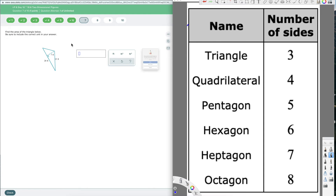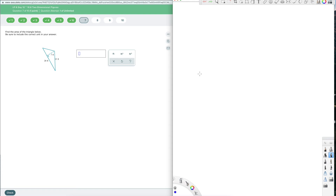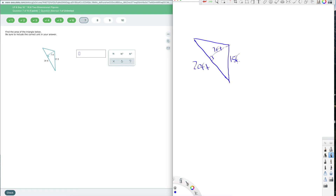Find the area of the triangle below. We have 20 feet for the base, 7 feet for the height, and 15 feet for the slant side. The formula for area of a triangle is A equals one-half times base times height. The base is always perpendicular to the height, and the height is always the dashed line. The base is 20 and the height is 7. The 15-foot slant side is extra information — we're not going to use it.